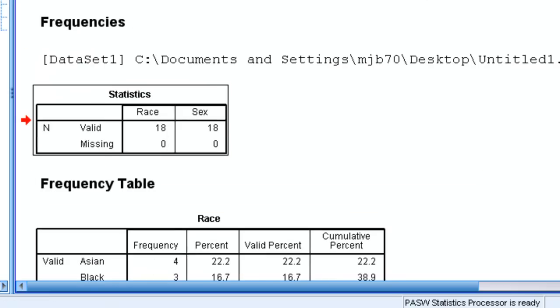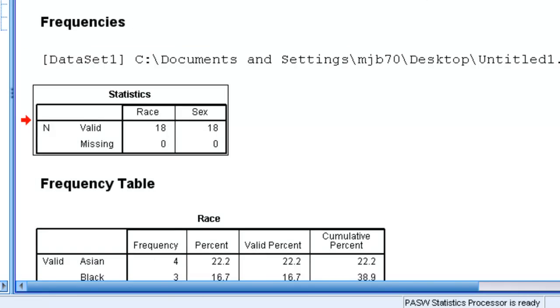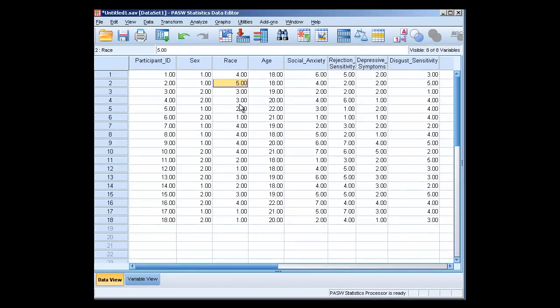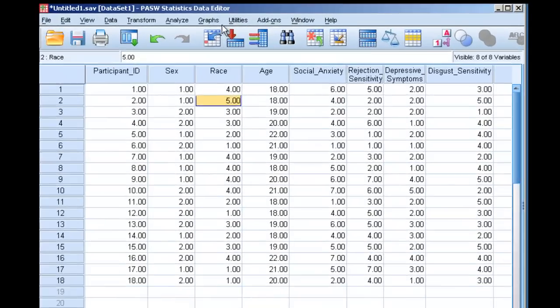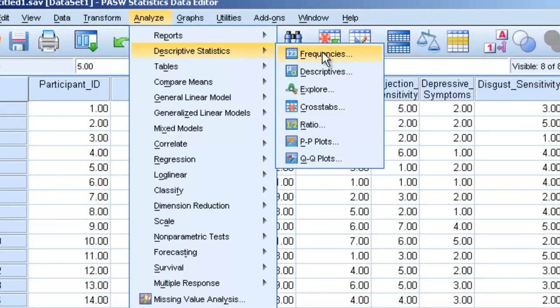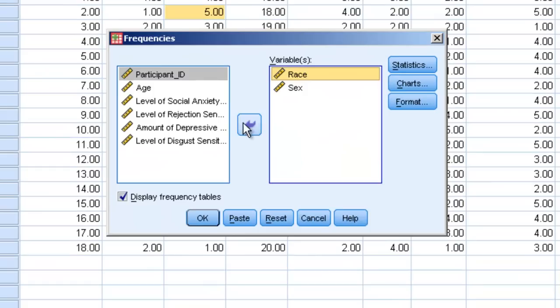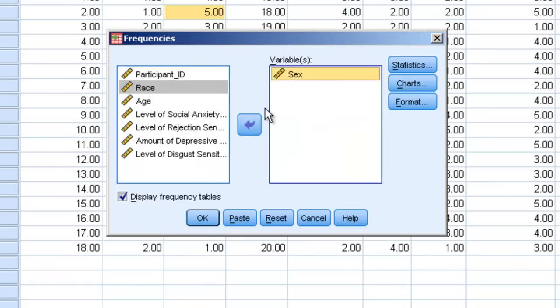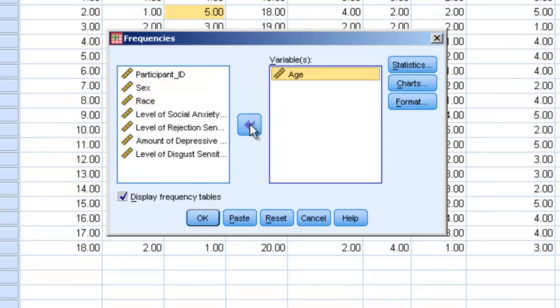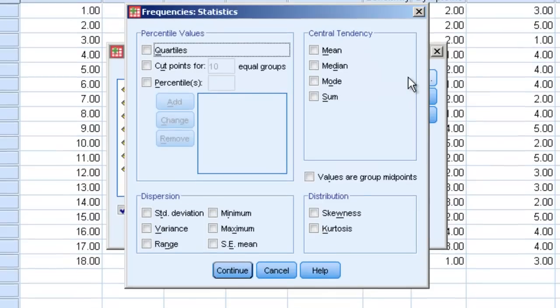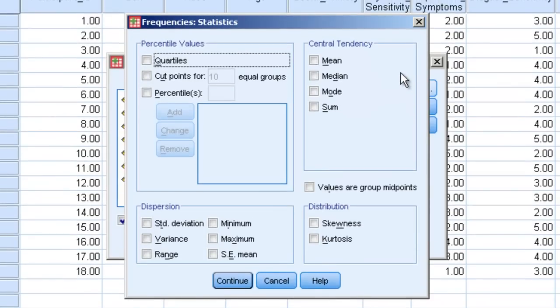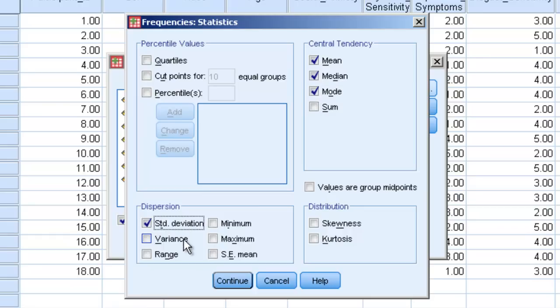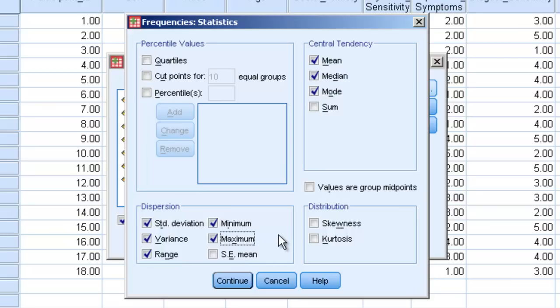Now let's go back to our data view. Let's say we want to find out the average for age and the frequency. We can go to frequency, we can reset these. We'll put age in here. And now let's click on statistics, and we're going to see all these different measures of different statistics. We have our mean, median, mode, and our sum. Let's click all of those. Let's also say we want our standard deviation, our variance, our range. Let's get a minimum and maximum.